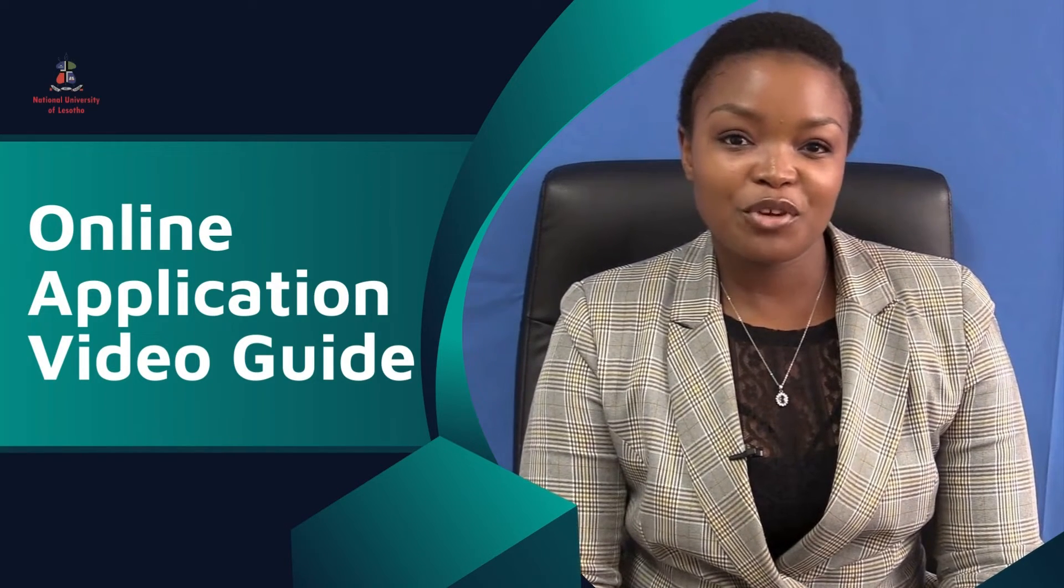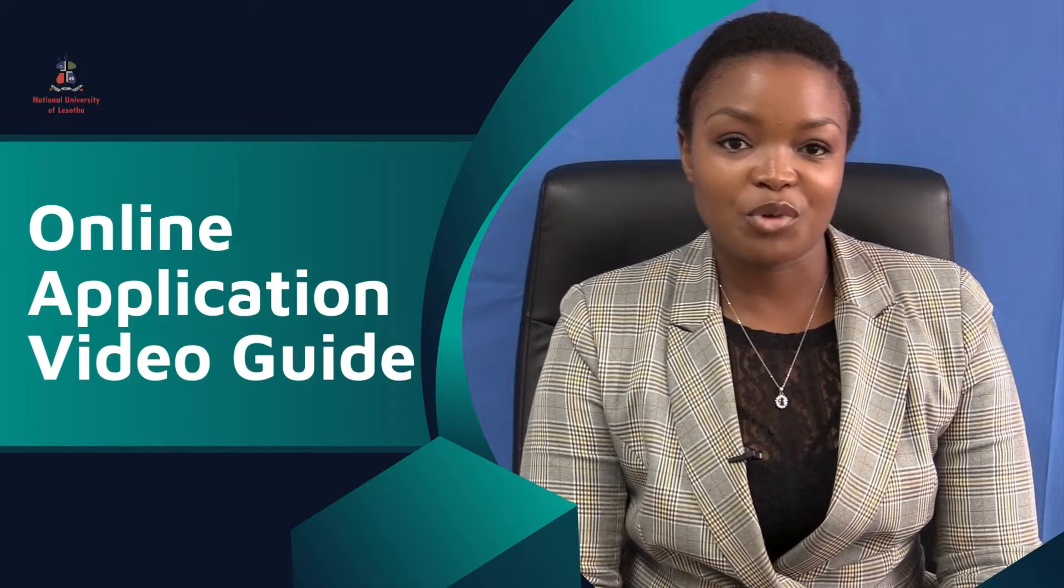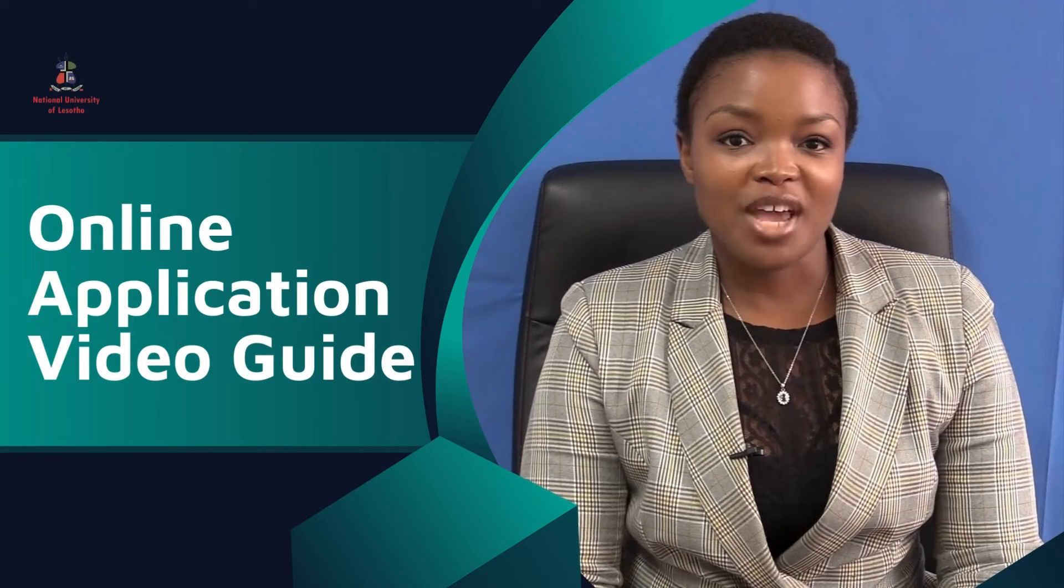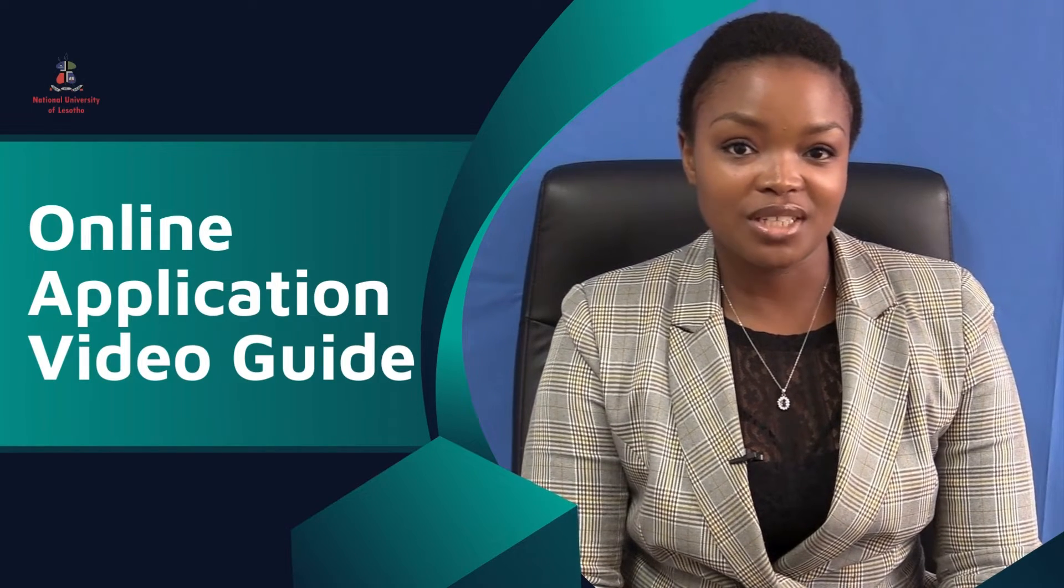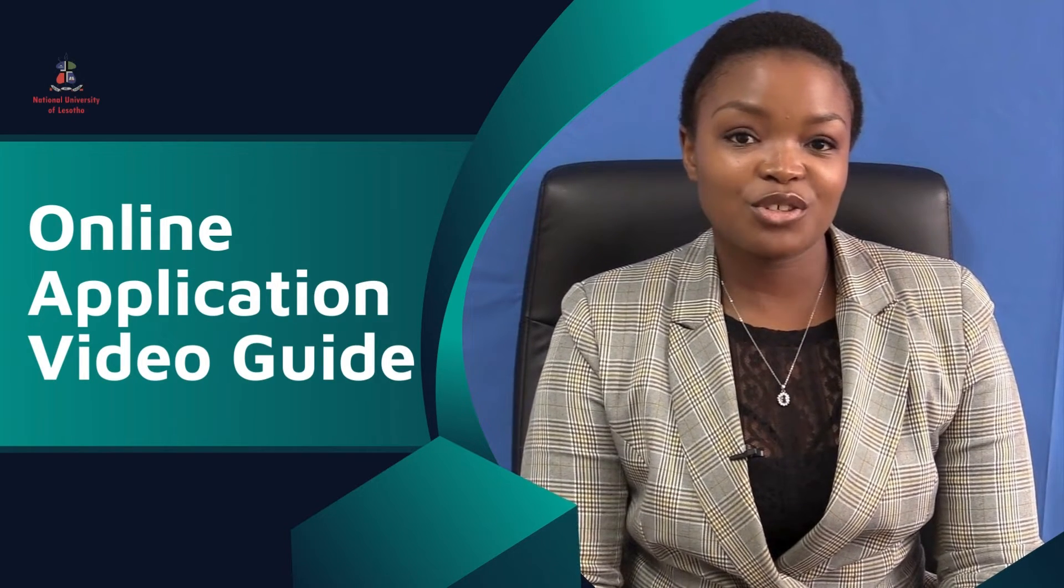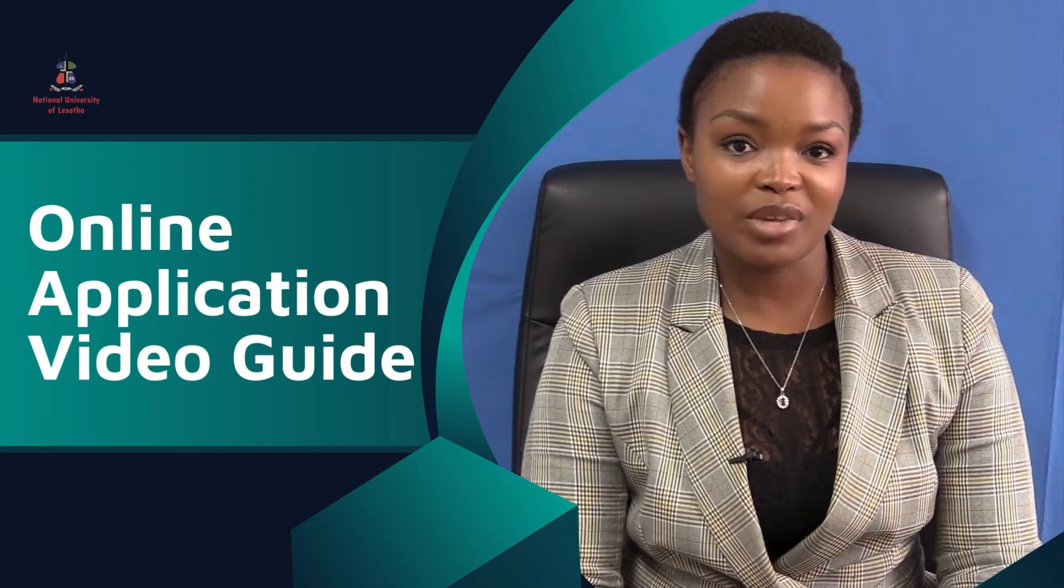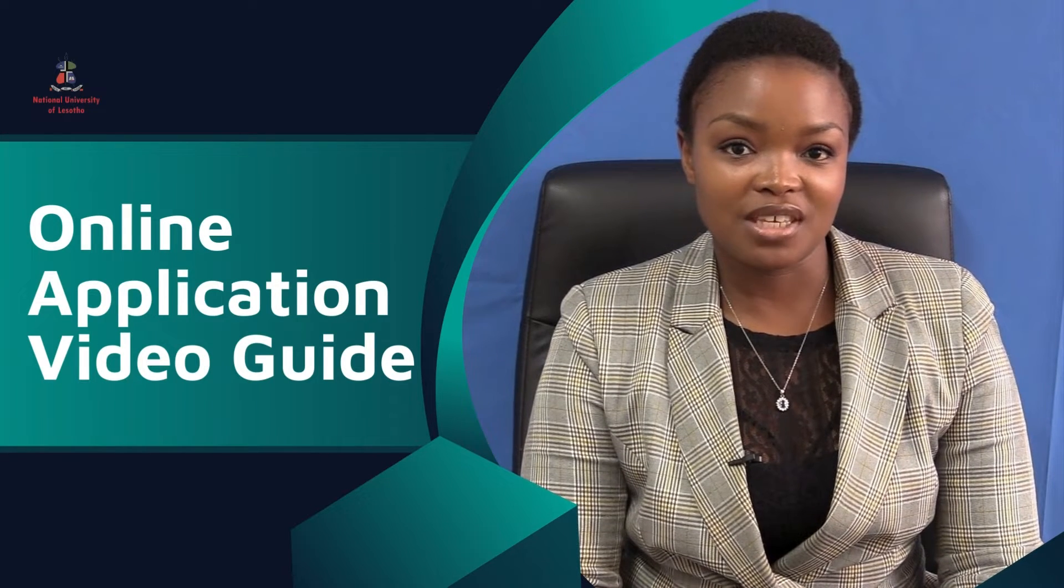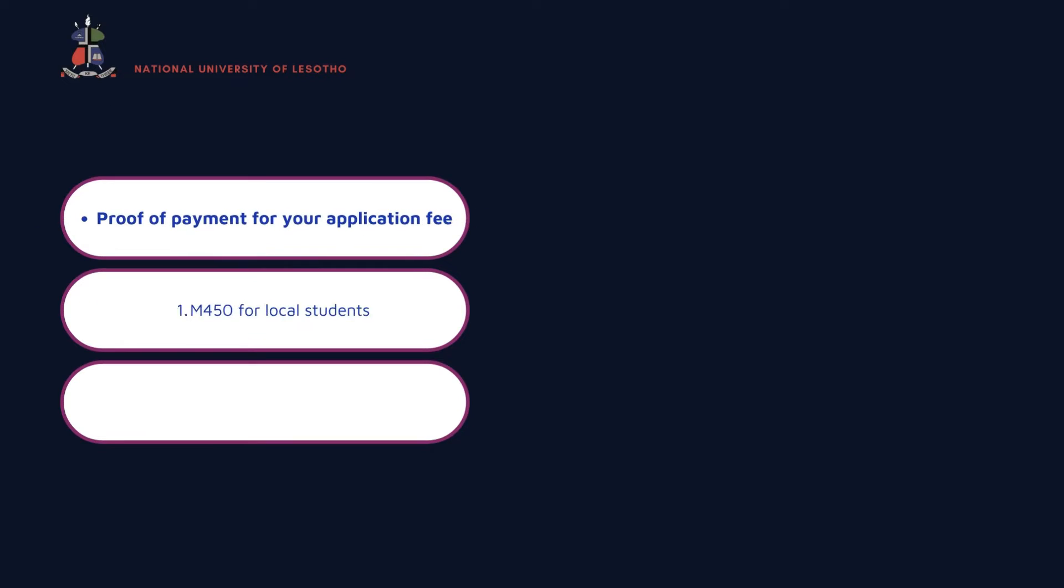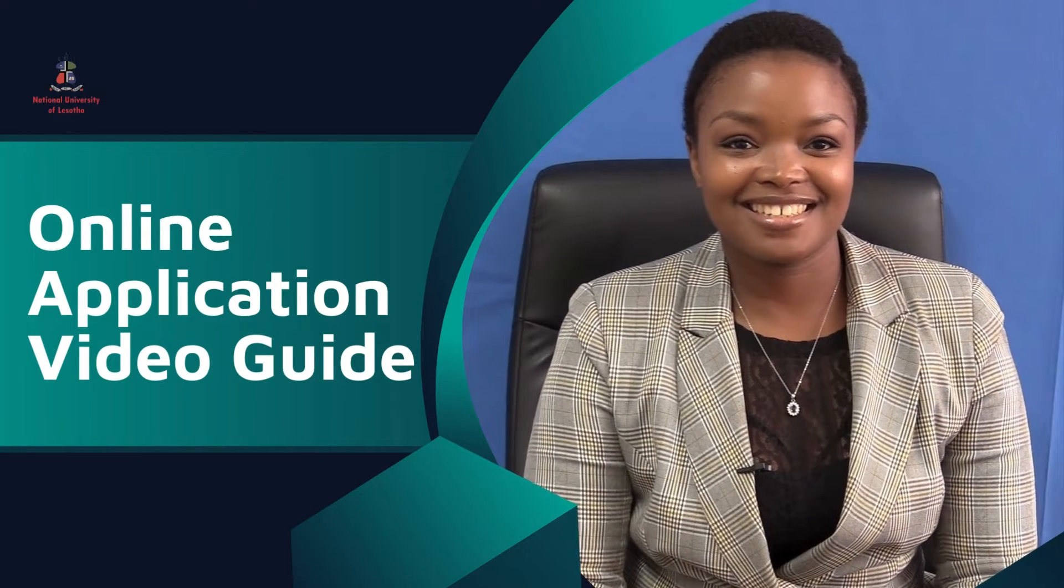This will also inform you about the admission criteria or entry requirements into such programs. Remember, before you get started with the online application process to have readily scanned documents. This should include proof of payment for your application fee which will be 450 maluti for local students and 550 maluti for international students. Now let's get started.